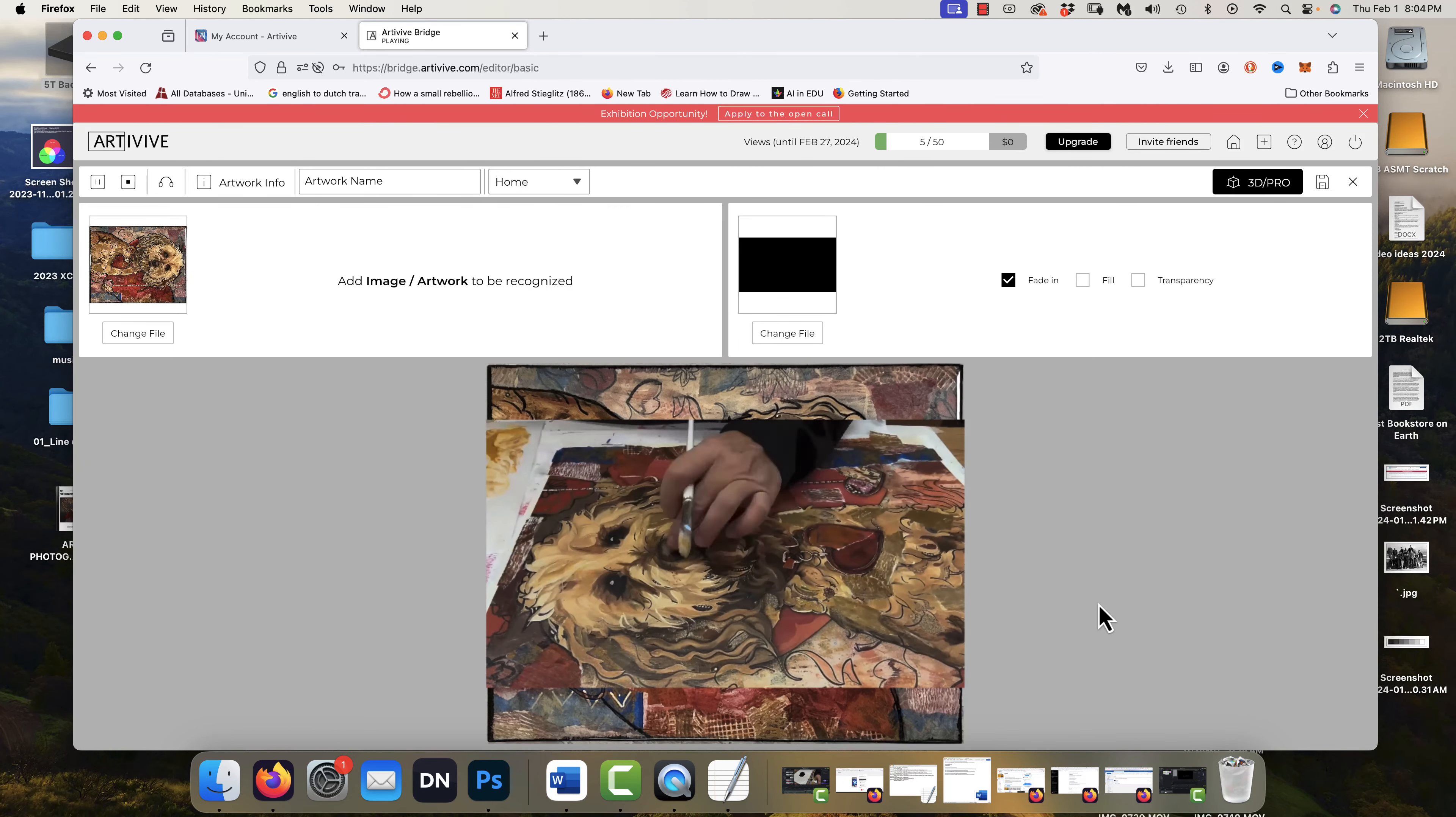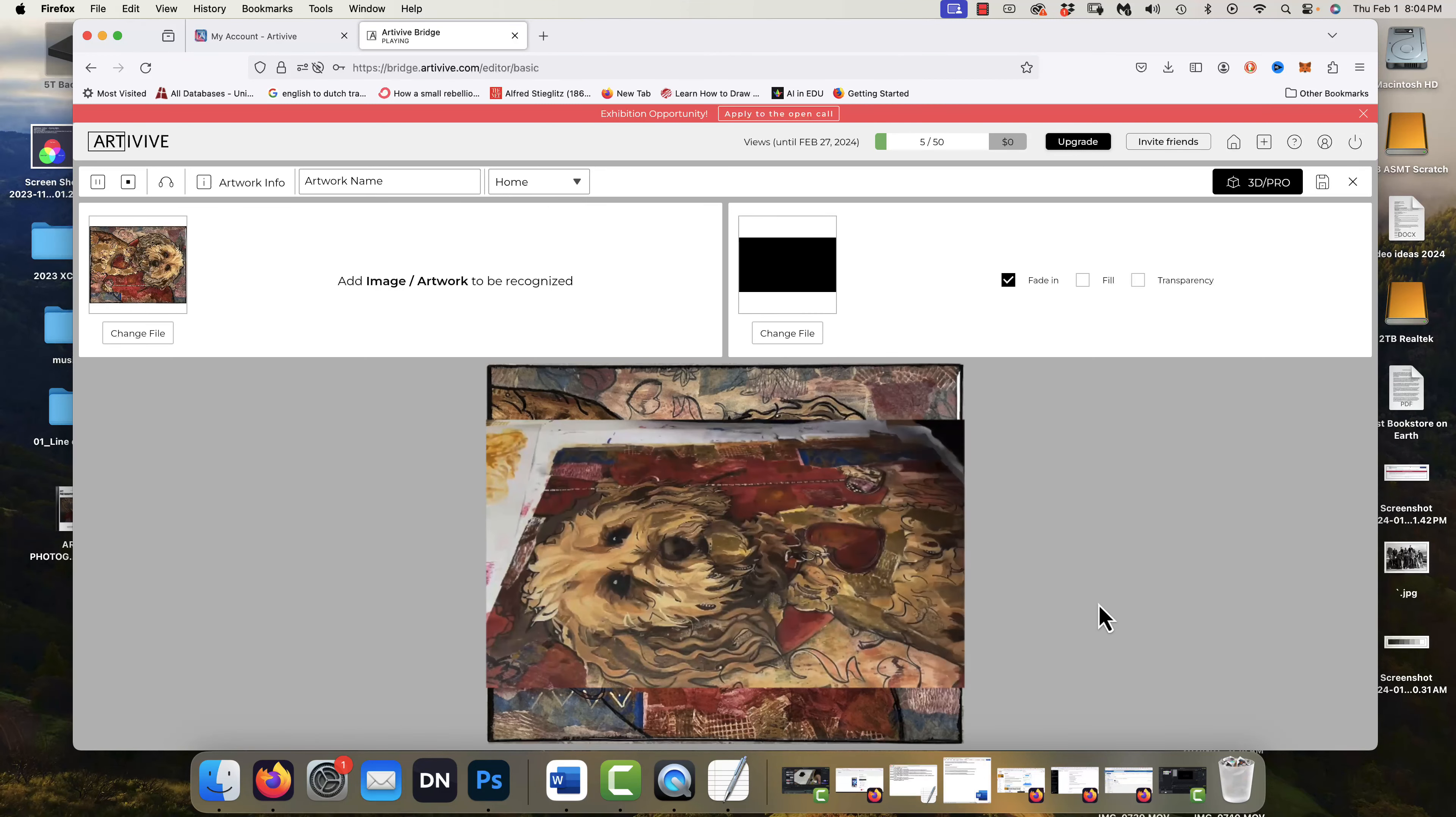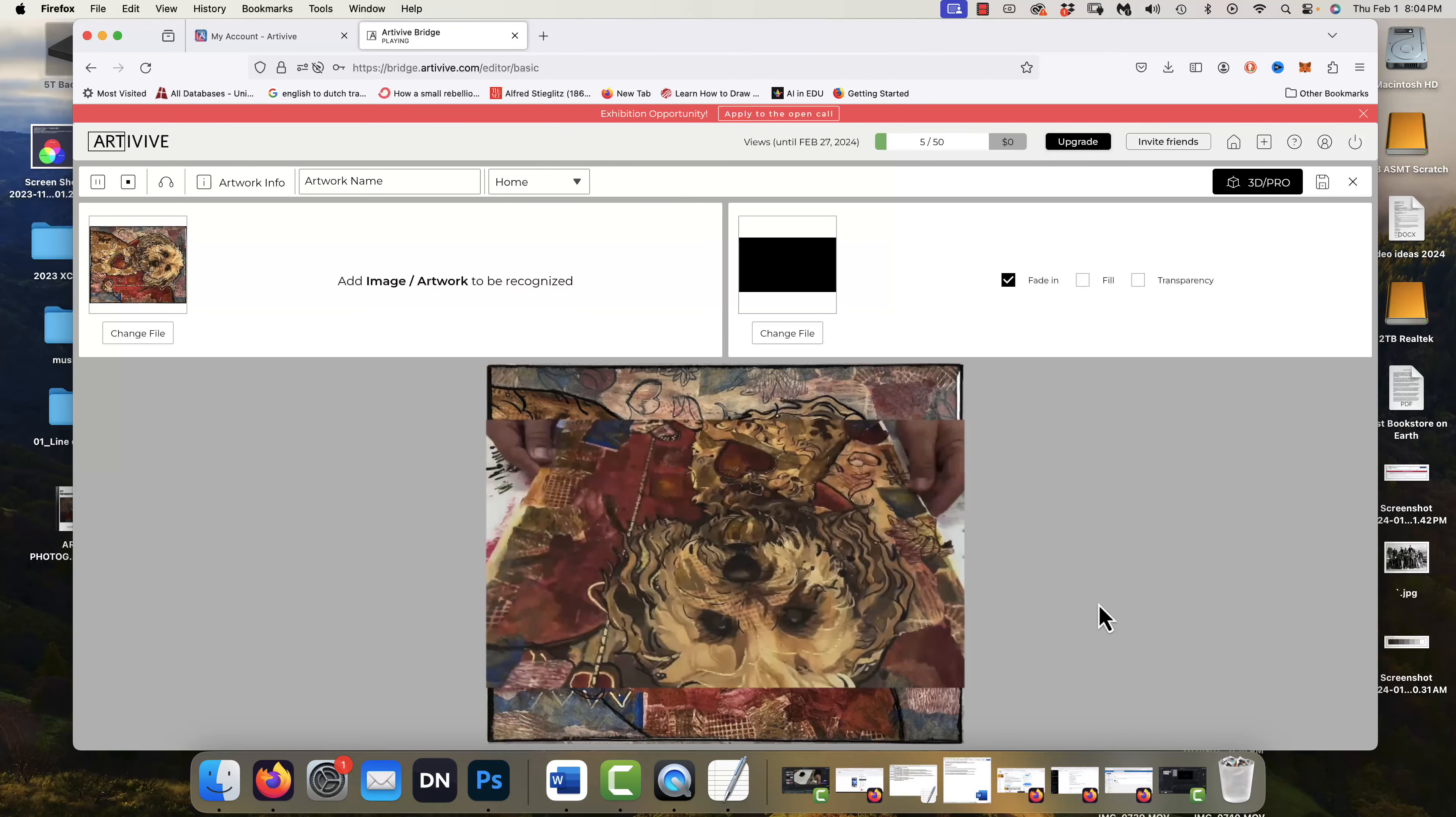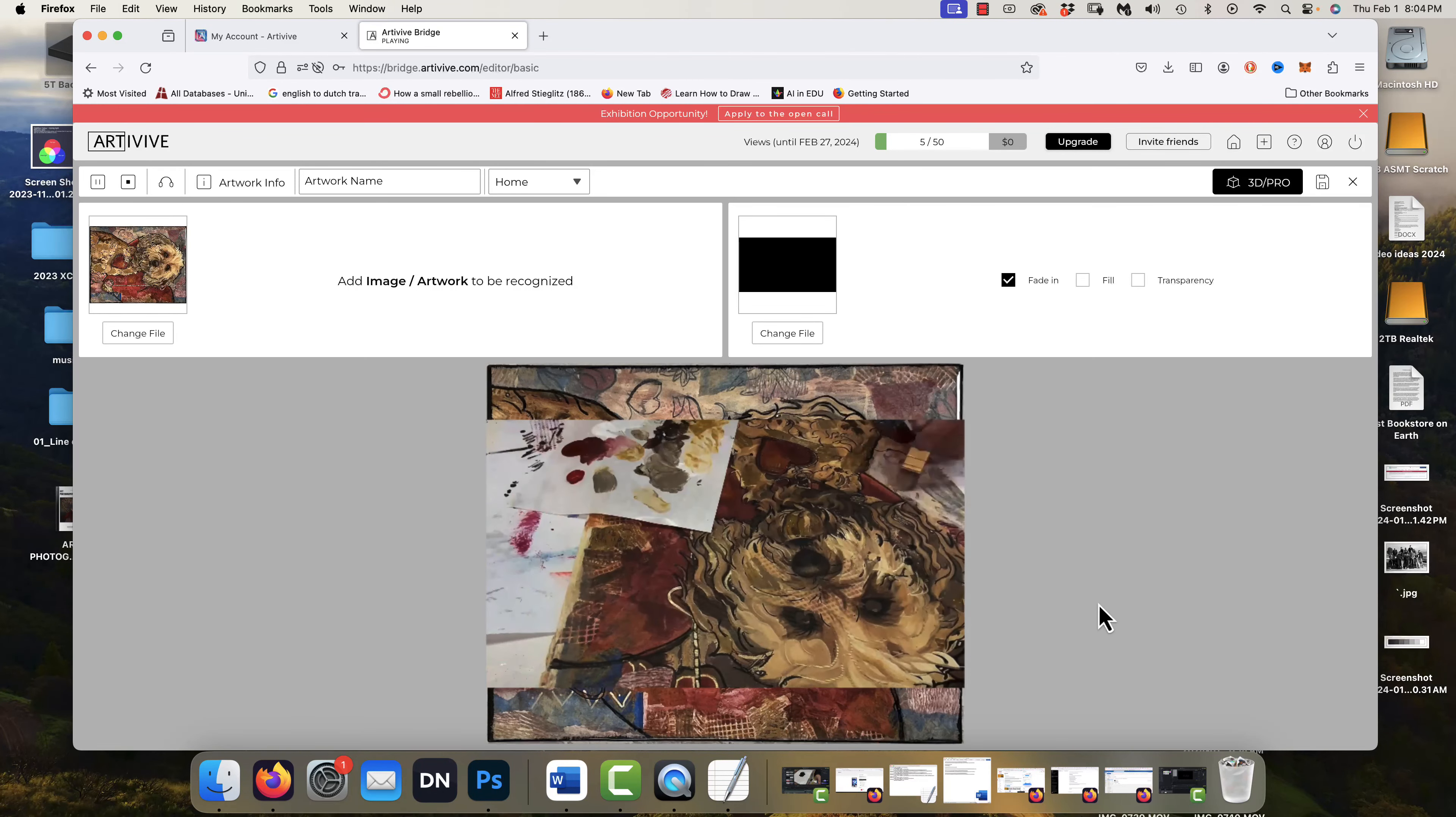So I will also leave a copy of the directions for the Artevive app as a download. And I put this at the gallery with the image so that people know that there is an augmented reality piece to it. And they can go ahead and follow the directions. As long as there's internet in there or they have hotspot on their phone, they will have no problems doing this.